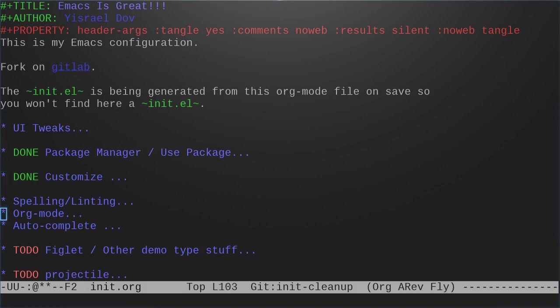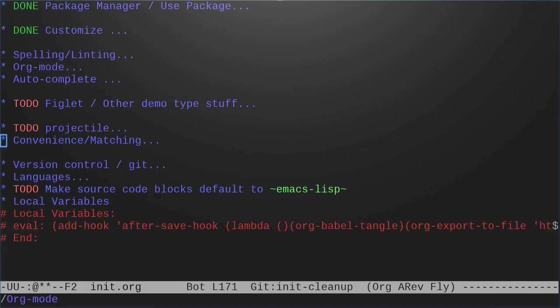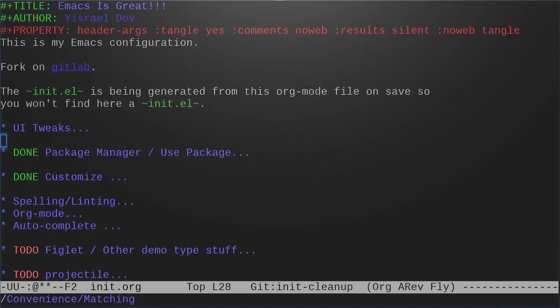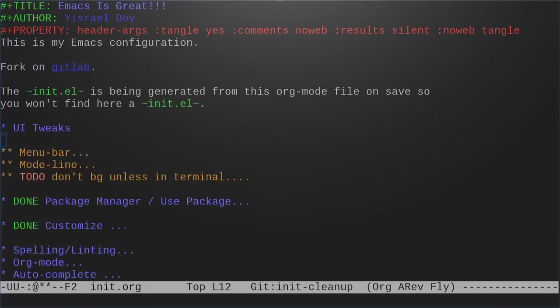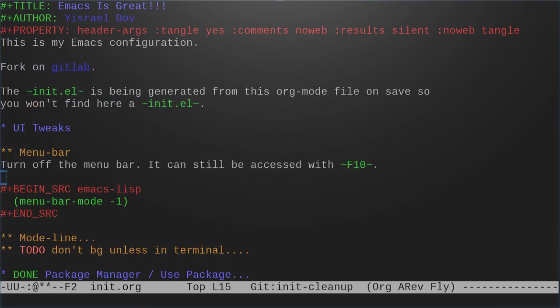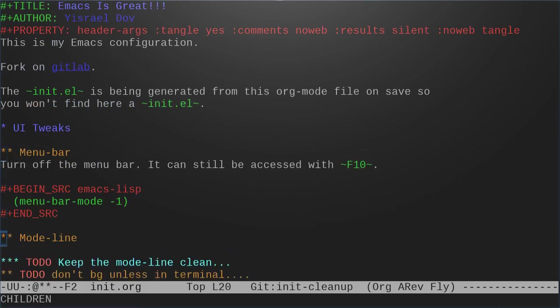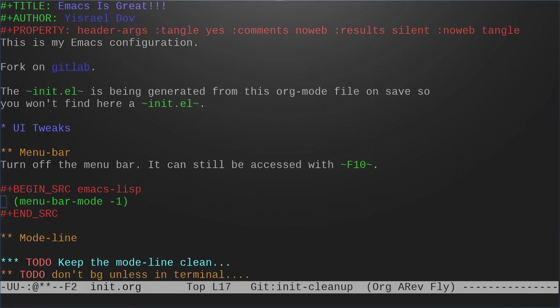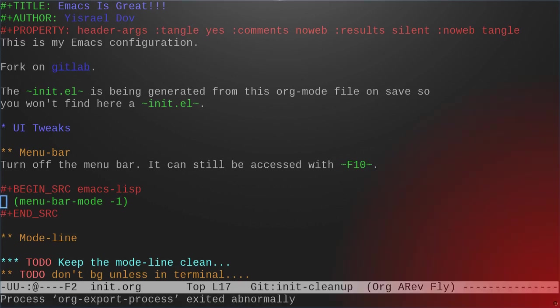One of the complaints about using a literate example is debugging. So let's take a look at UI tweaks. I have this mode line thing which I want to do one day. So menu bar mode. We already have this set up, so when I save it's going to tangle it.